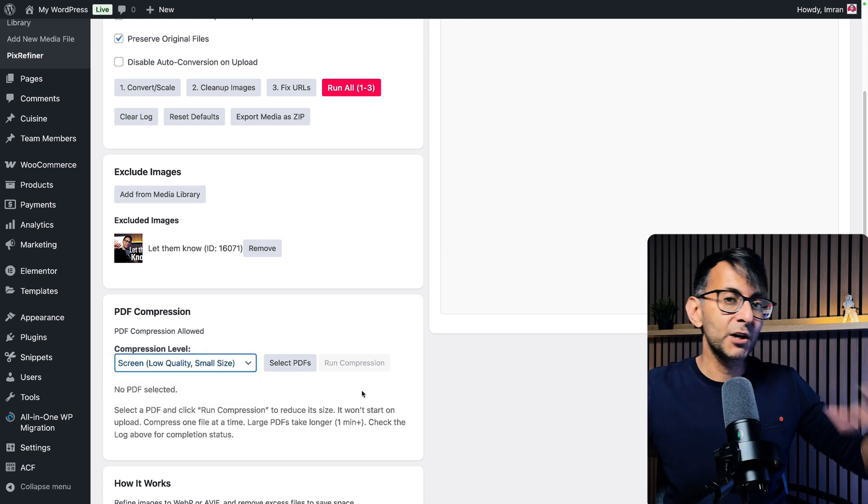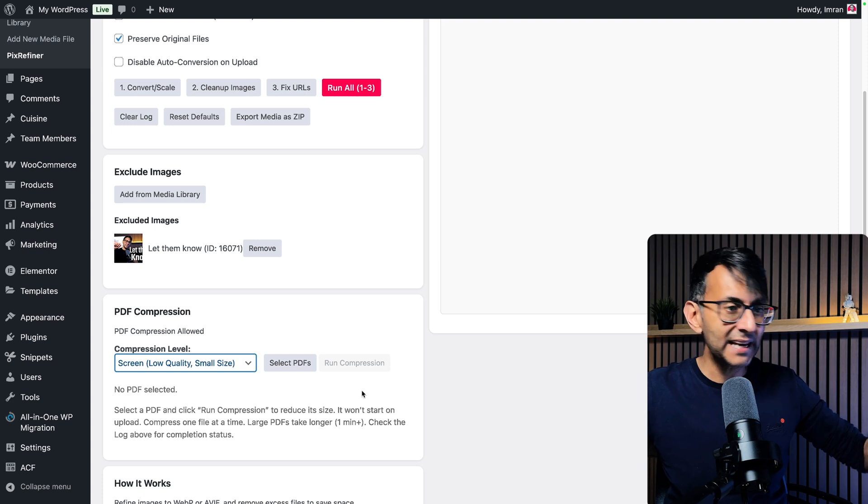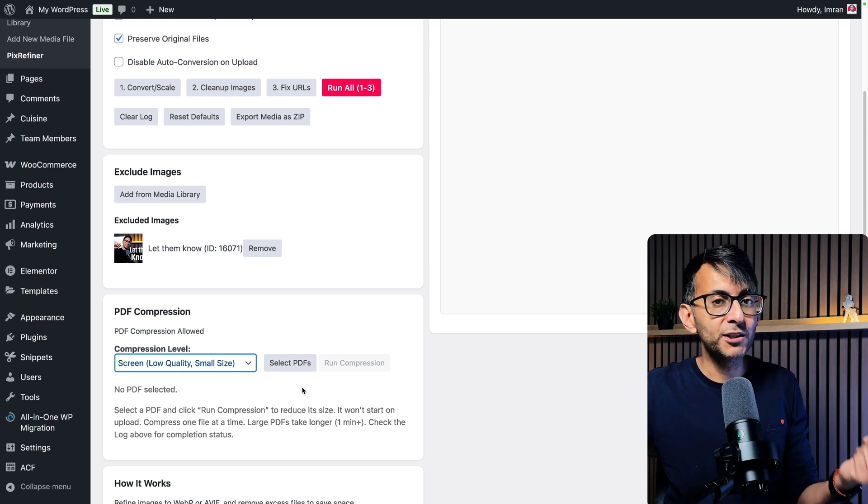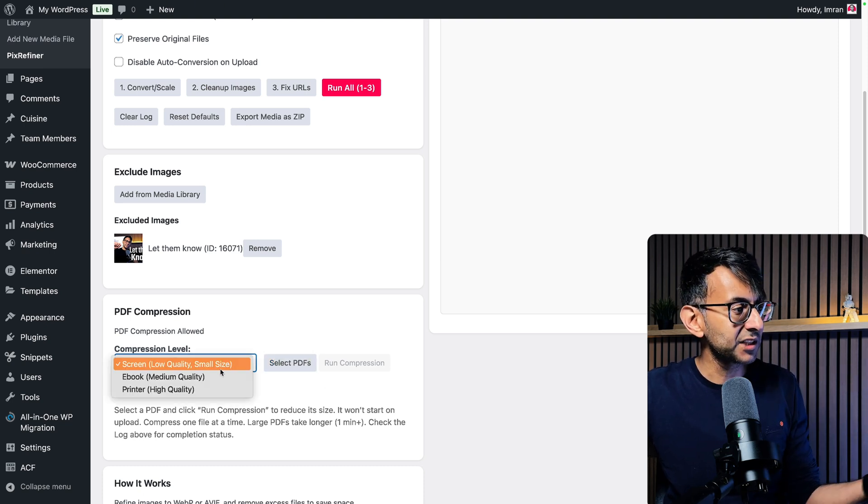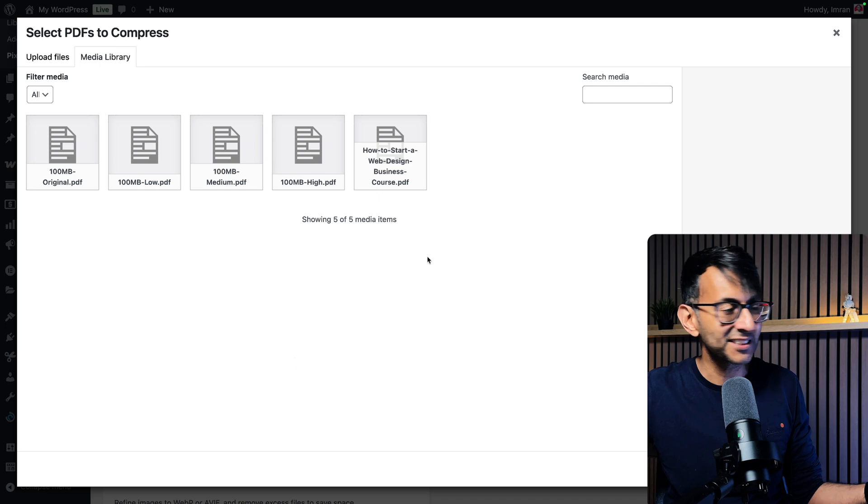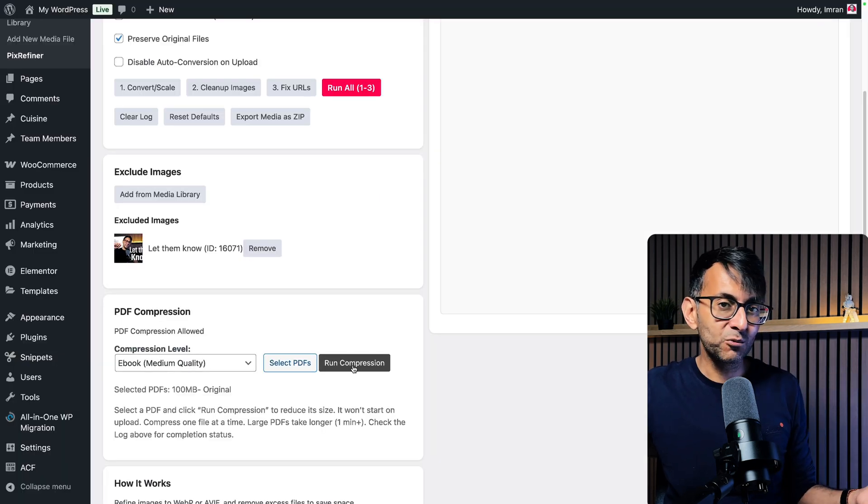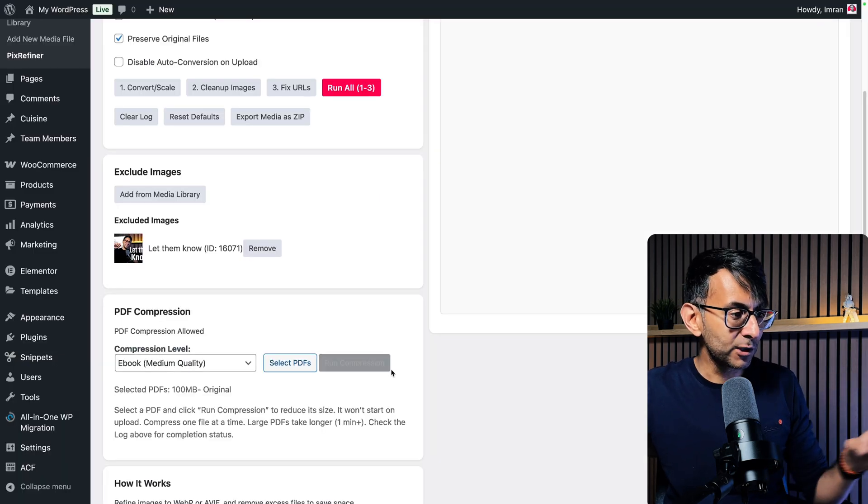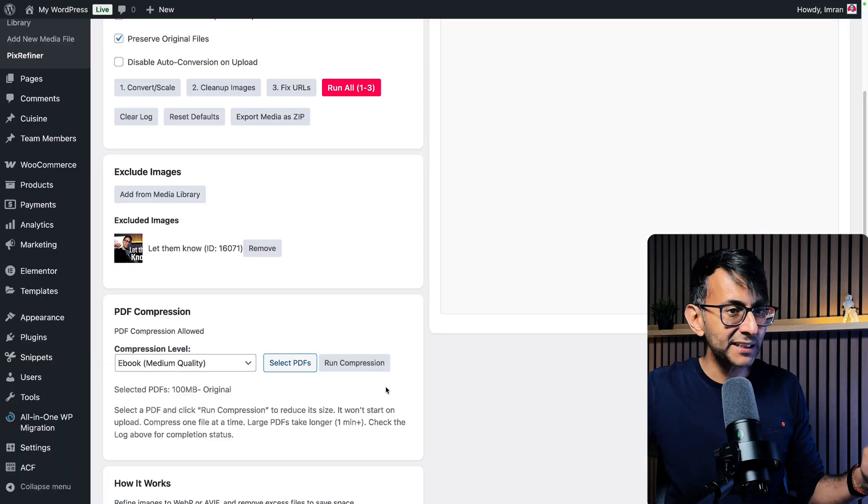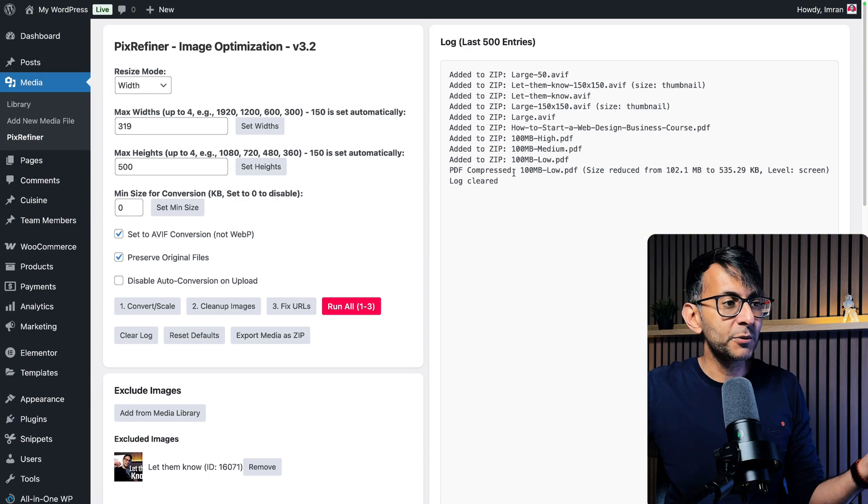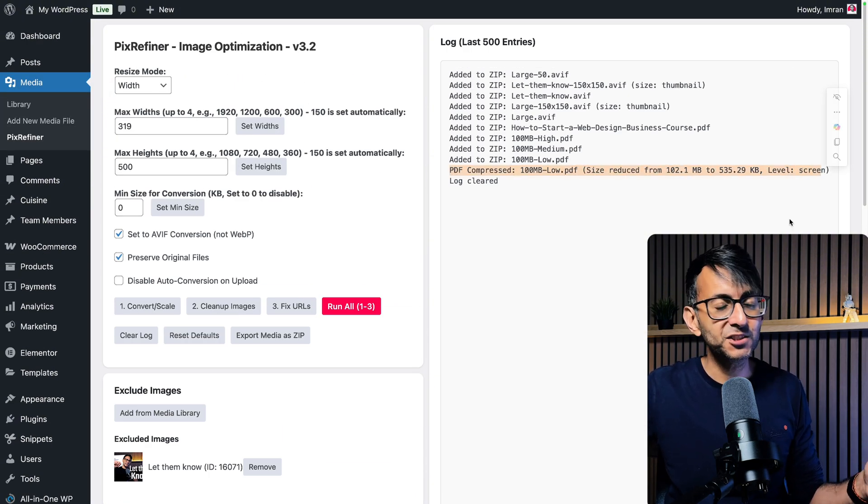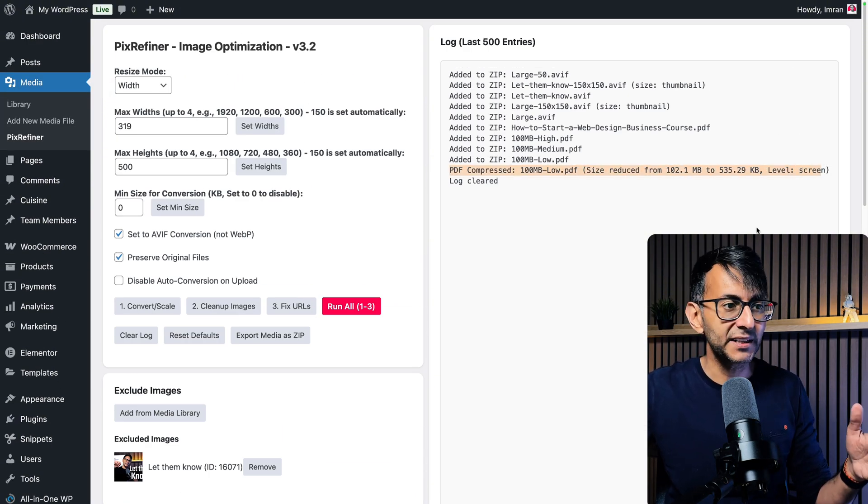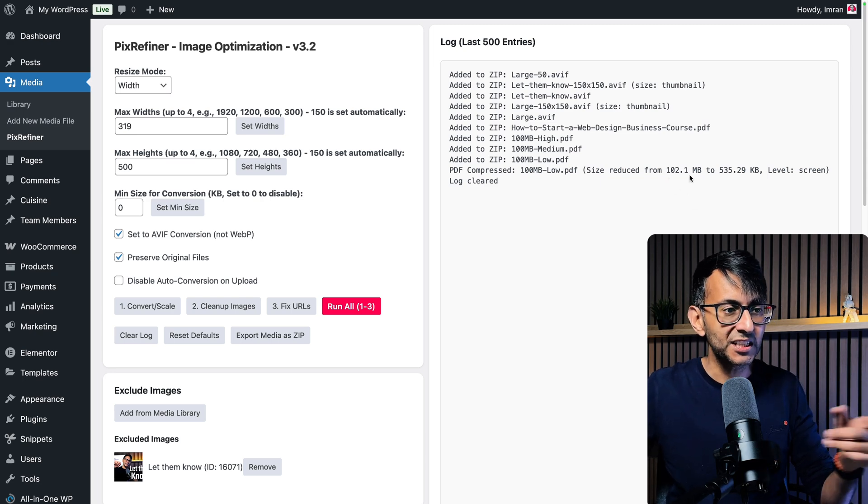Now, I do want to mention though, even if you've got multiple PDFs, you only want to do this one at a time. What you want to do is go and select your quality, go and hit select PDFs, and then go and click run compression. And you'll get a message over here to say compressing. But what you really want to be doing is scroll up. And when it has finally compressed, you will get notification of the size changes.